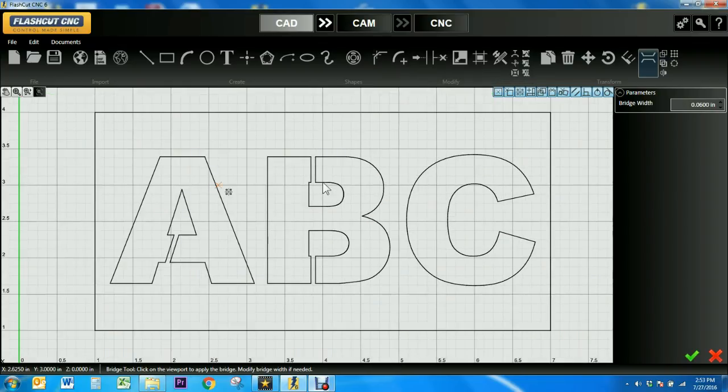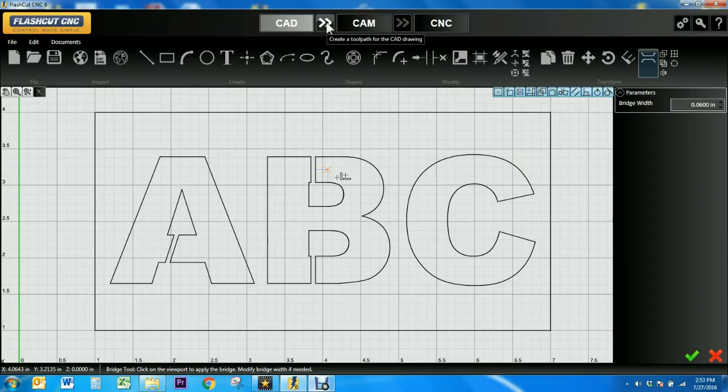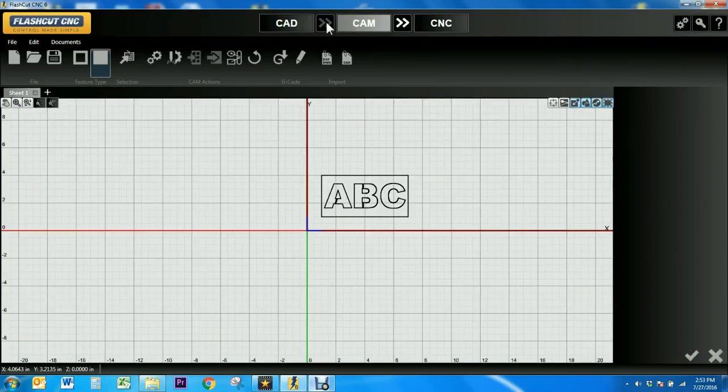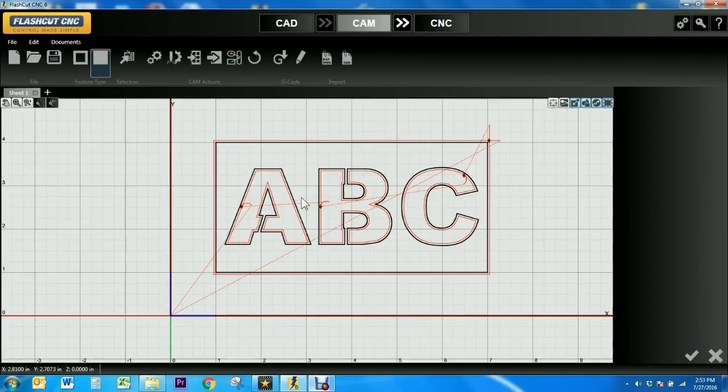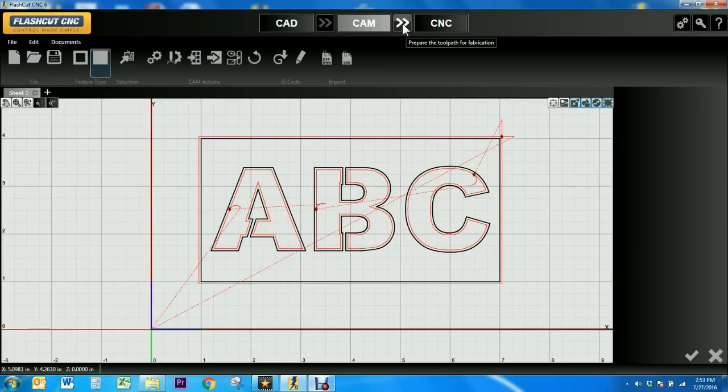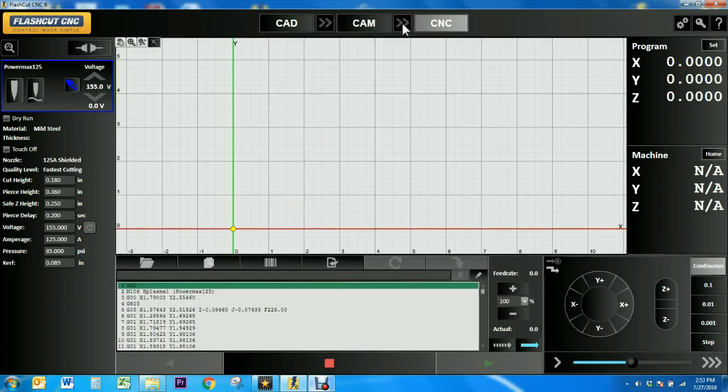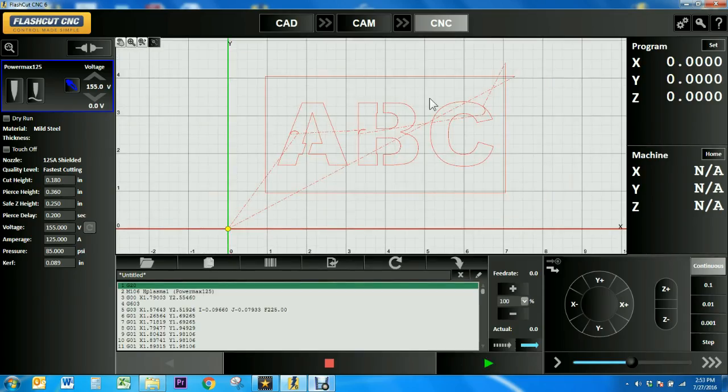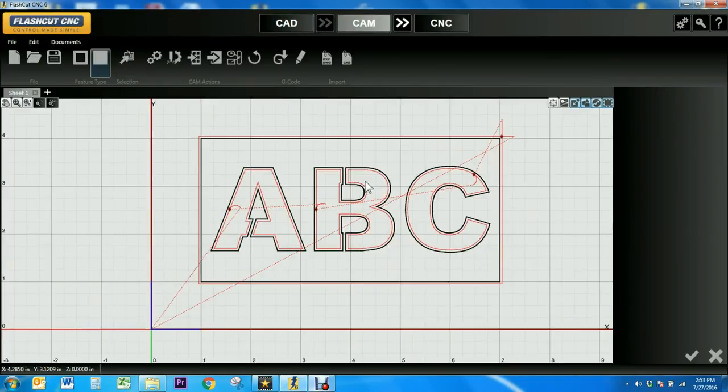I'll then use these arrows at the top of the screen to take me from CAD to CAM mode and directly generate a toolpath of my design. Then I'll move ahead to CNC mode where my G code is created and my design is ready to be cut out.